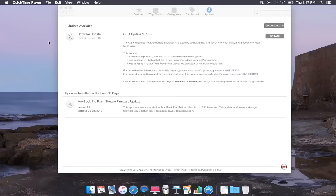Hey YouTube fans, today I'm going to talk about OS X update 10.10, 10.10.5. This is basically stable compatibility security for your Mac and also recommended for all users.